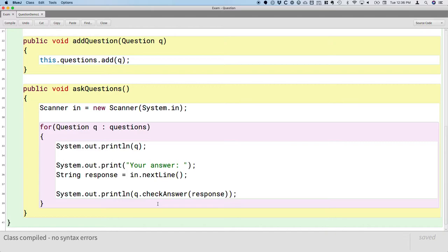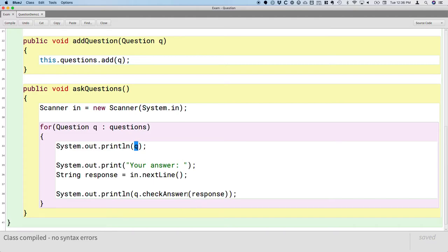To be clear, there's nothing new in this exam class. Like I said, we could have written this in the previous unit when we were learning about array lists. And that's actually important because that gets at part of this whole concept of polymorphism. This class doesn't know anything about the subclasses of question. All it knows about is question, the only methods it calls. It's calling toString here implicitly. It's calling checkAnswer here. Those are the methods that are defined in the question superclass.